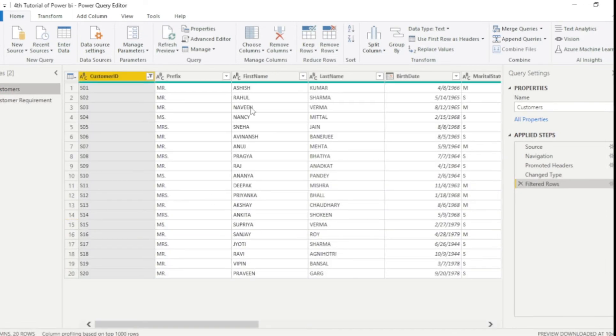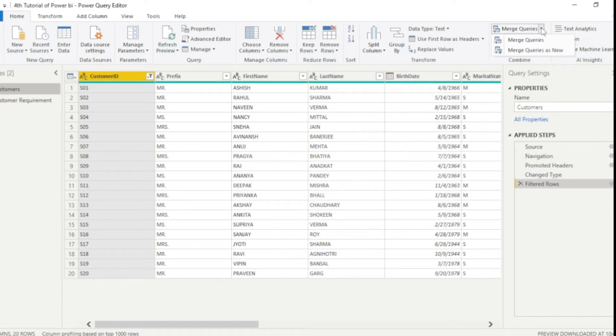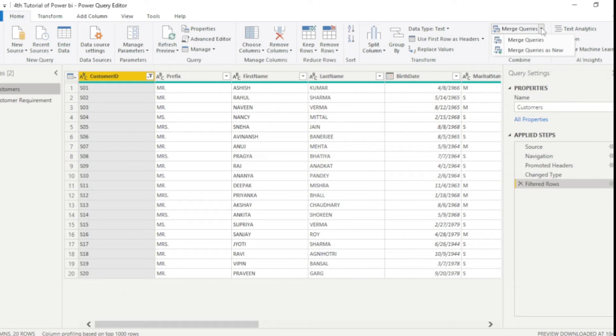Now we will go to merge query option. And here it's asking two questions. Merge queries and merge query as new. So if you guys want to display the data in same table, then you can select merge queries. But if you want to display the data into new table, then you need to select merge query as new.